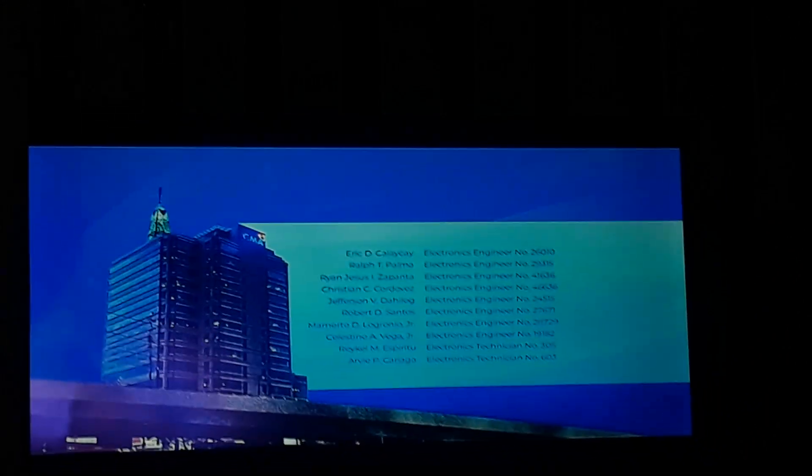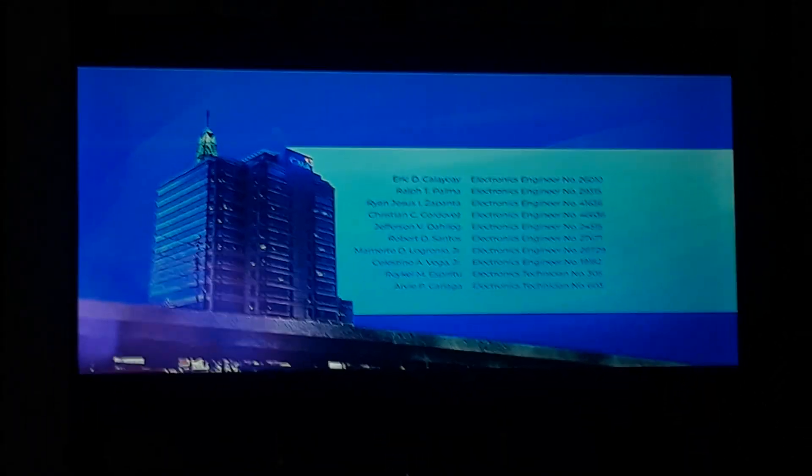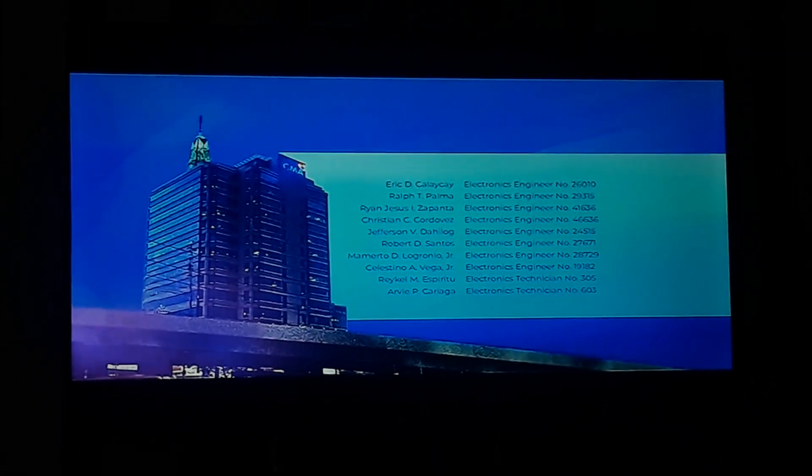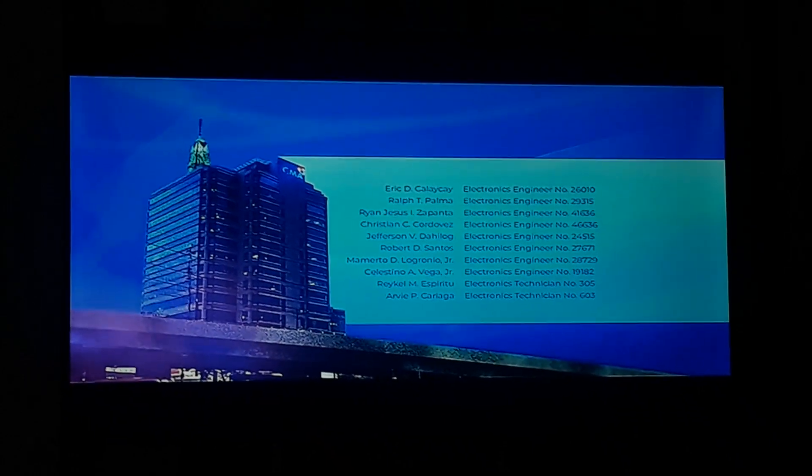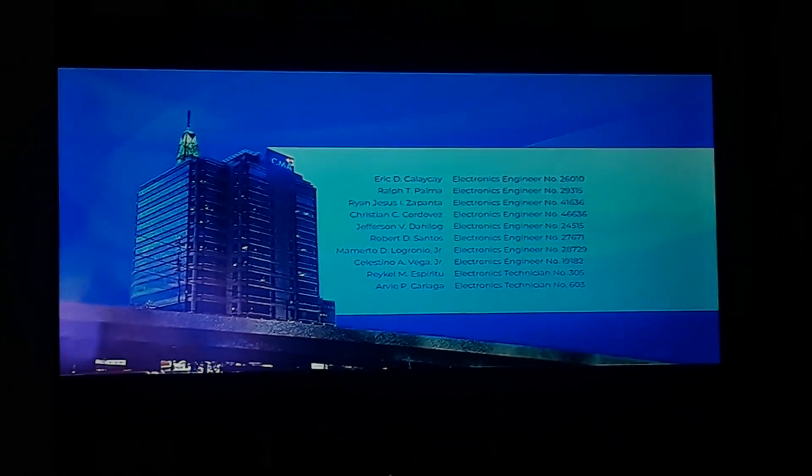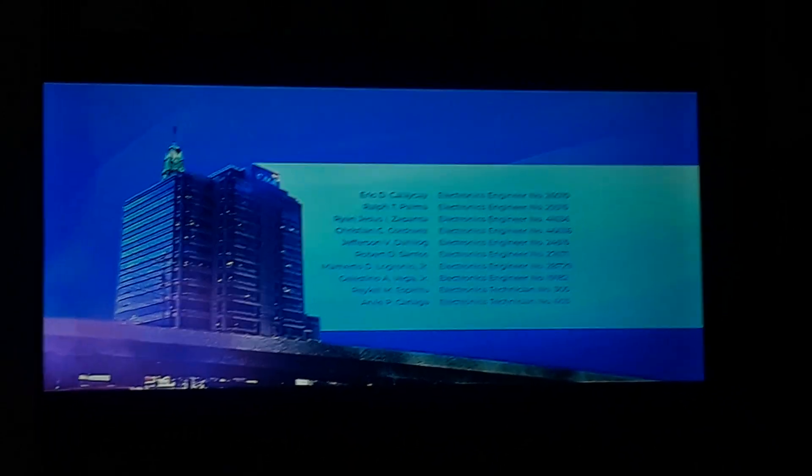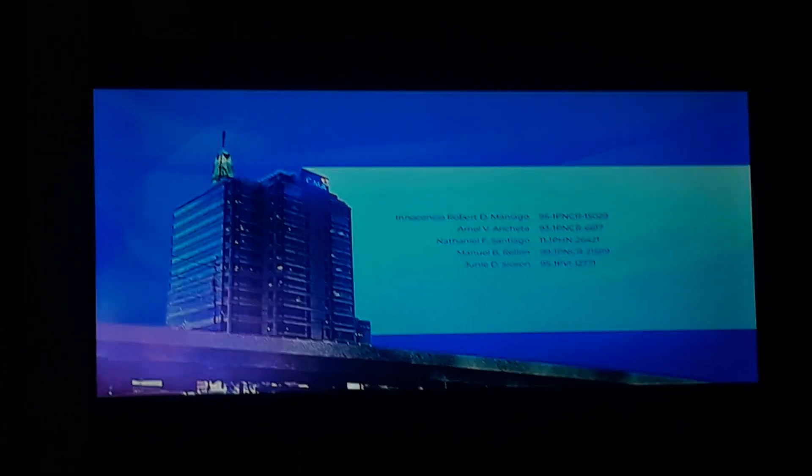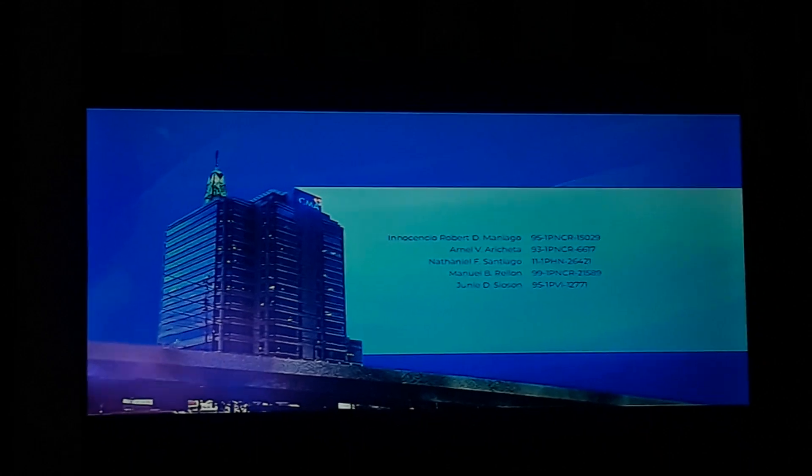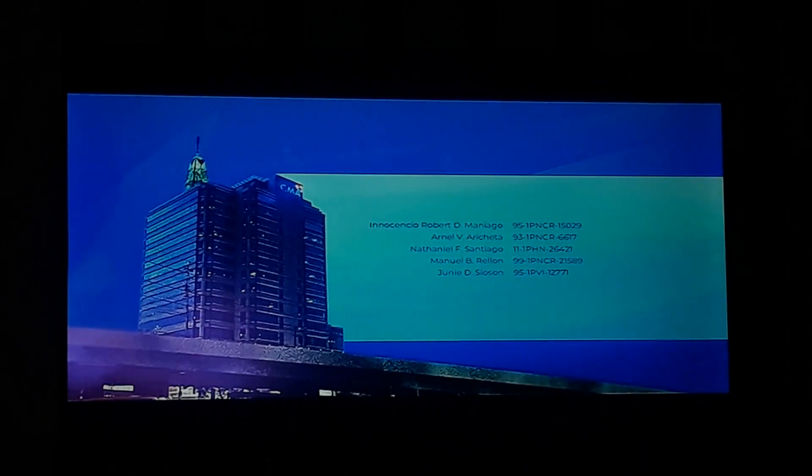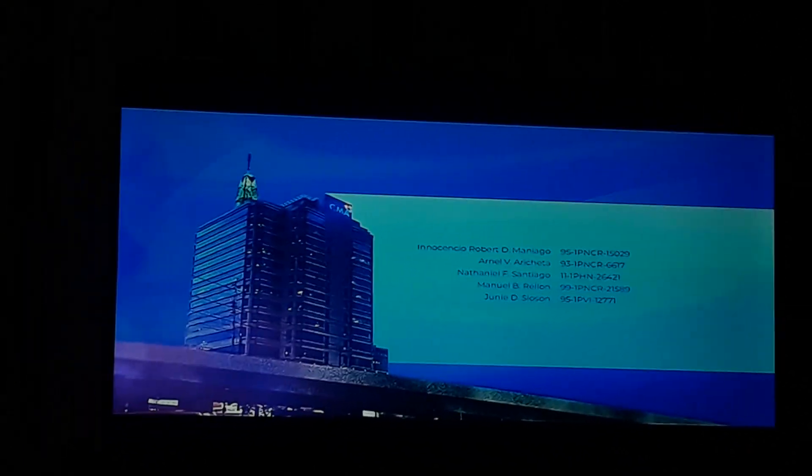Celestino A. Vega Jr., Electronics Engineer number 19182. Raquel M. Espiritu, Electronics Technician number 305. RVP Carriaga, Electronics Technician number 603. Innocentio Robert V. Maniago, 95-1PNCR-15029. Arnel V. Anceta, 93-1PNCR-6617.